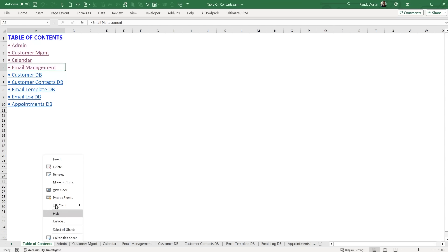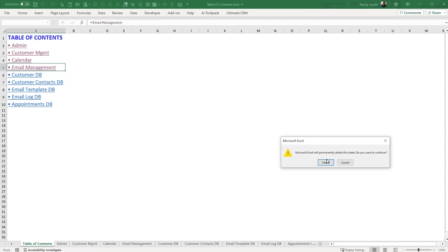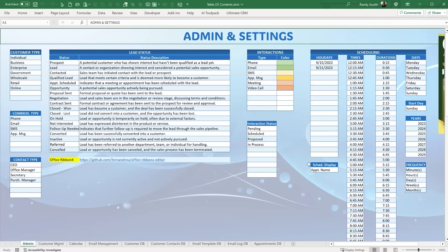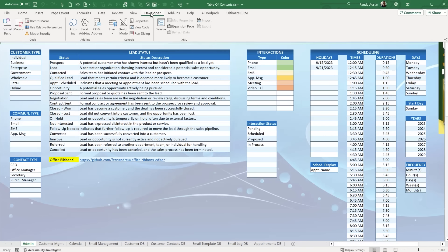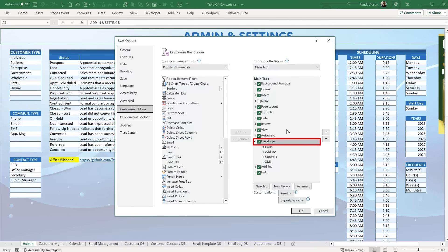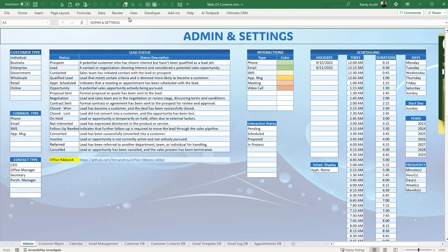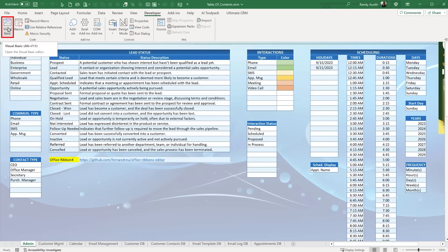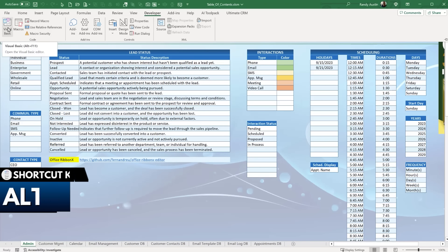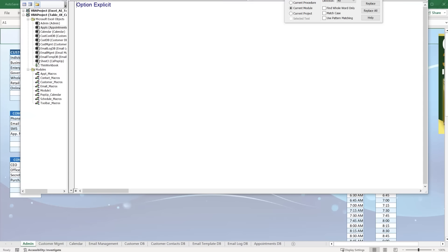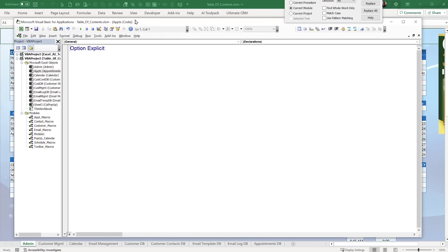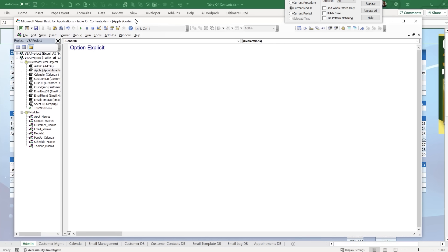We're going to first delete this sheet and create it from scratch using a macro. To get started, go into the Developer tab and then into the Visual Basic project. If you don't have the Developer tab, click Customize the Ribbon and make sure you select it. Once open, go to Developer > Visual Basic, or press Alt+F11 as the shortcut. That gets you into the Visual Basic Editor where we'll write our macro.